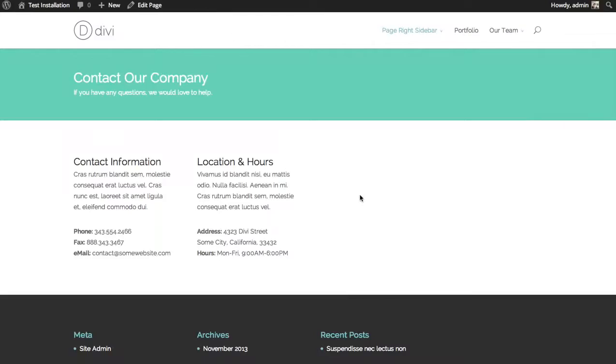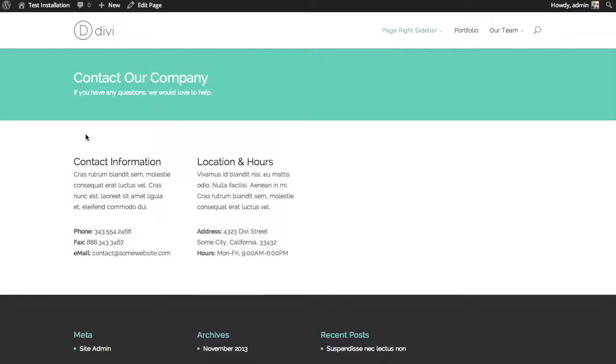For example, here's a contact page that I've started to create. I have my phone number, email address, location, and I'd like to add a contact form to the left here.